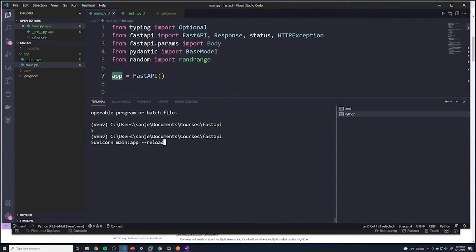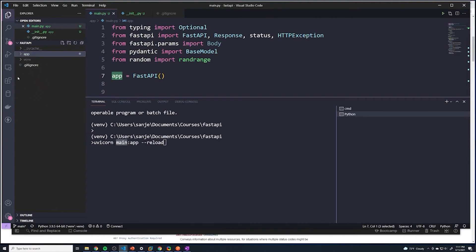However, now when we run this command, it's going to look for a file named main. However, there's no file named main within our base project directory because it's now been moved into app. So to actually reference the main file that's inside of a Python package, it's pretty simple.